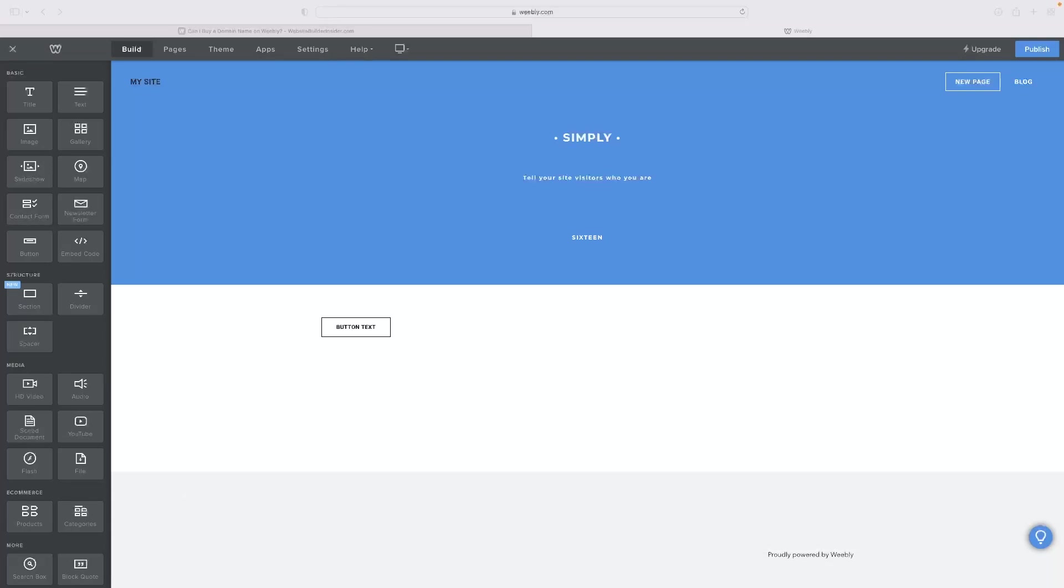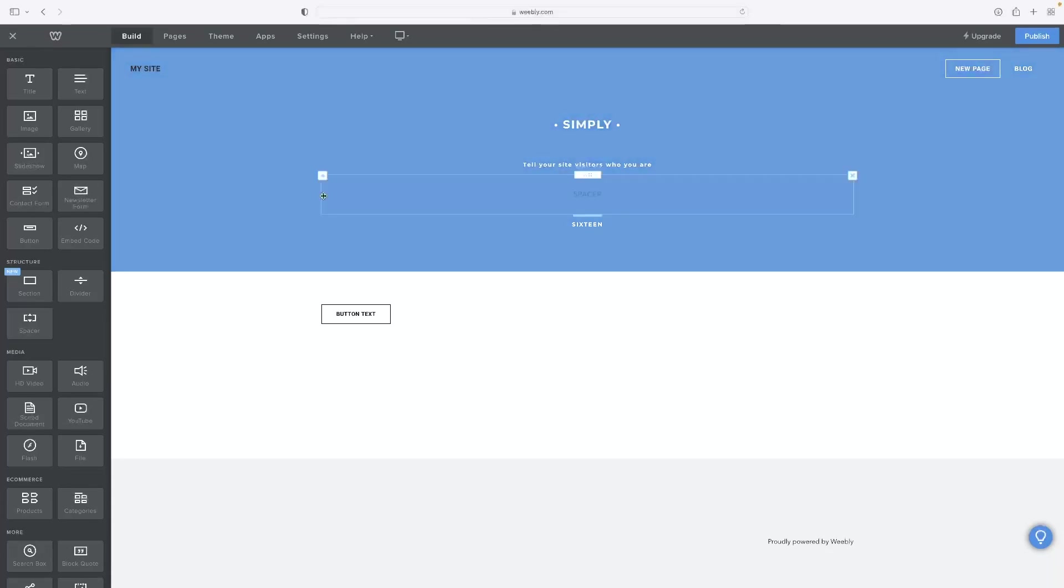Just before I get into it, if you want to try Weebly out or if you're just checking it out for the first time, there's a free trial version of it down below in the description for this video. Just click that link and that will take you straight through to a free trial version of it.